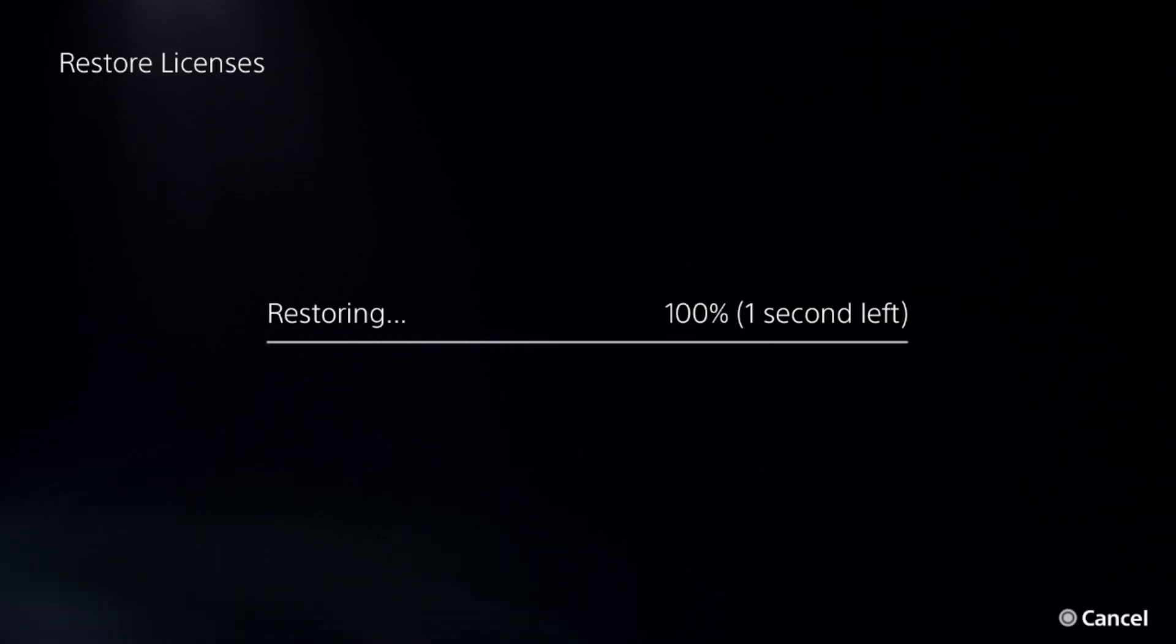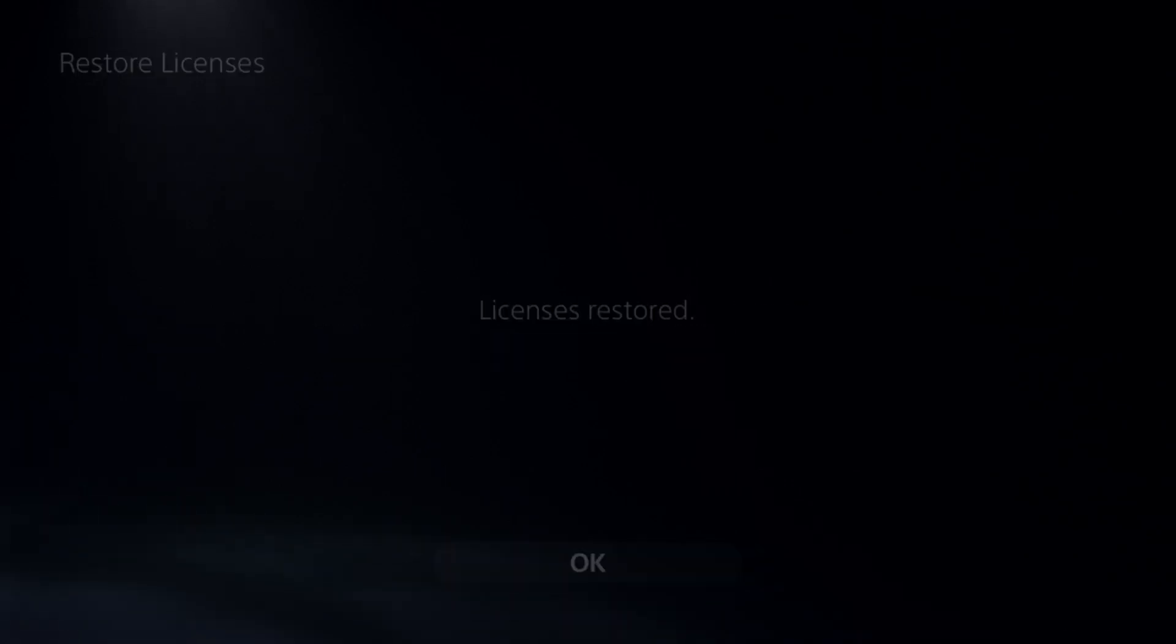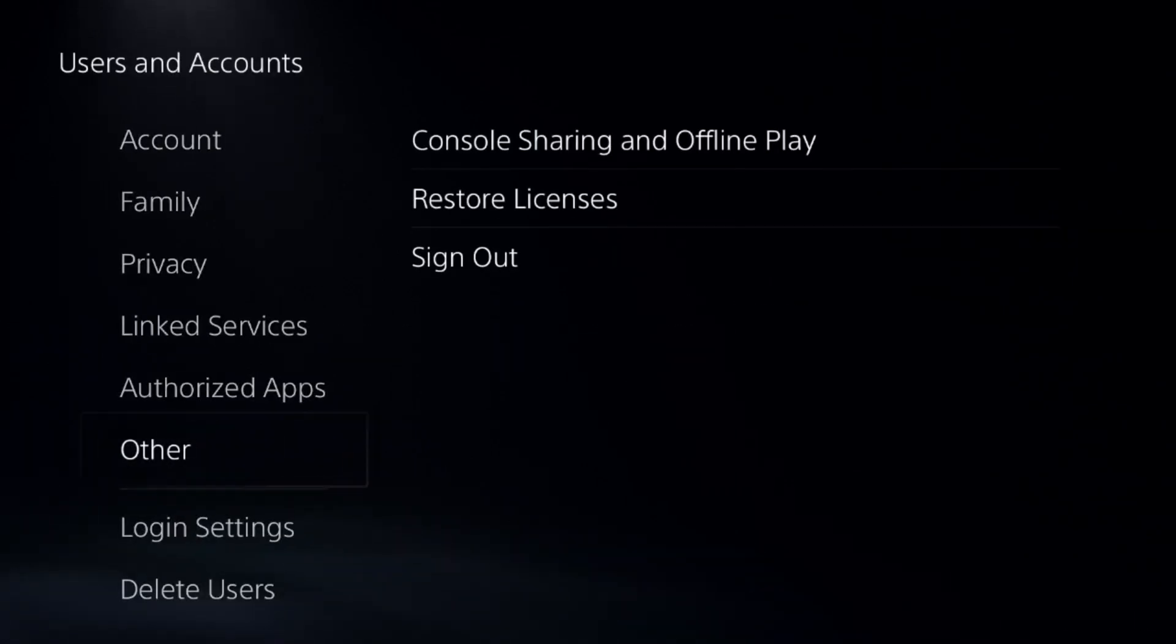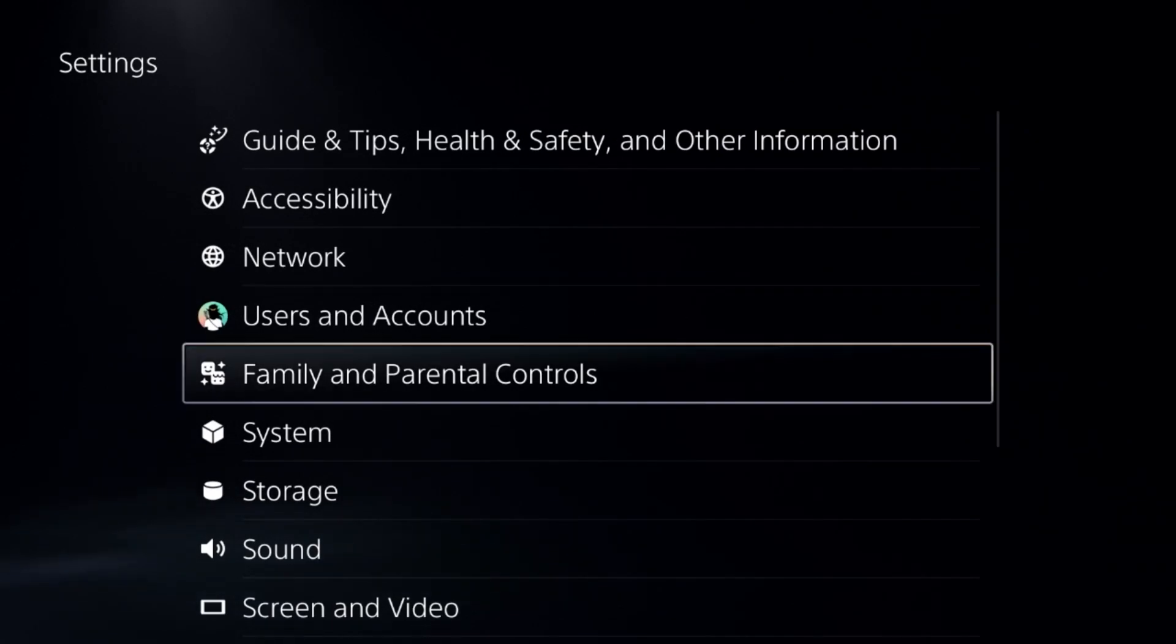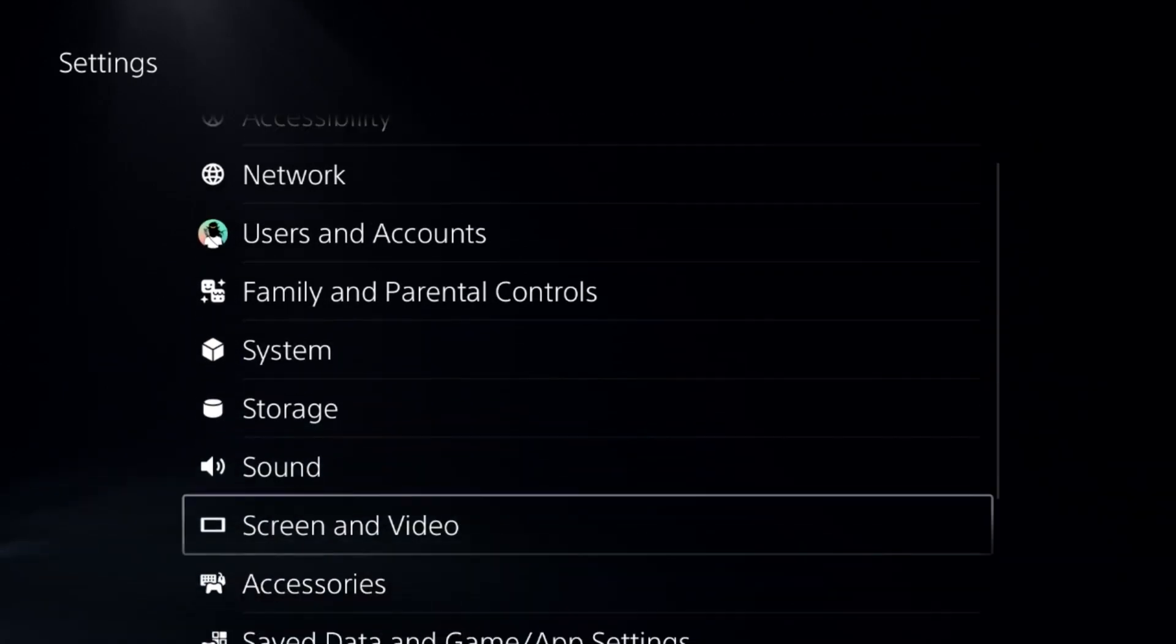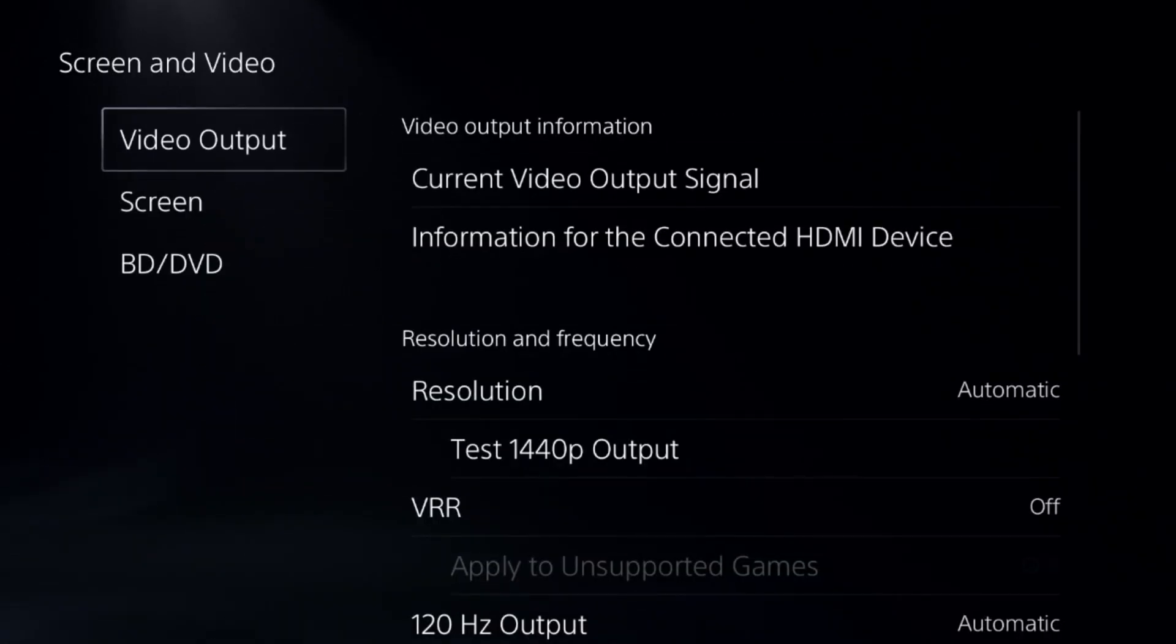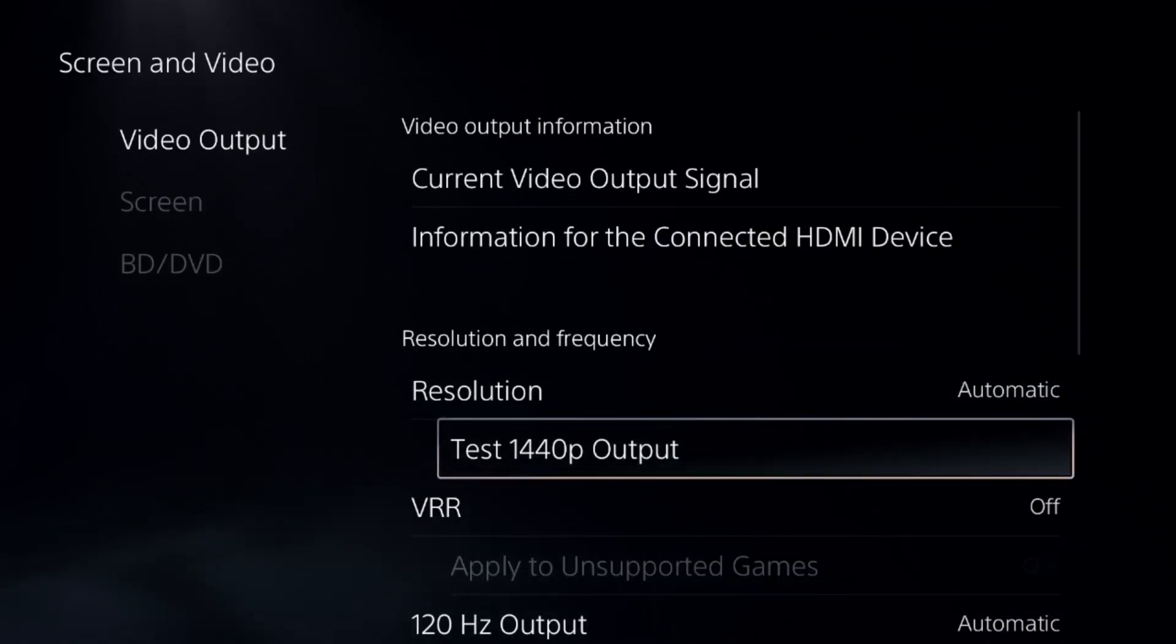This will take around four to five seconds to complete. Close all games and apps from the PS5. Once done, go to Screen and Video, select Video Output, and choose Resolution to Automatic.